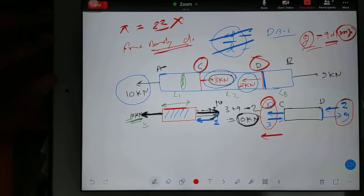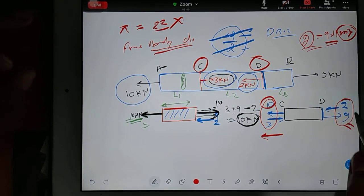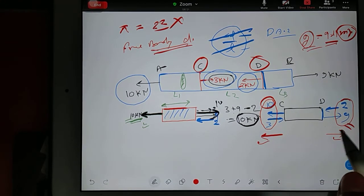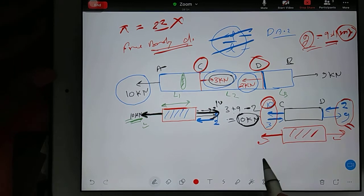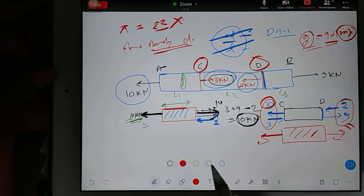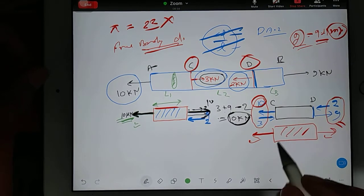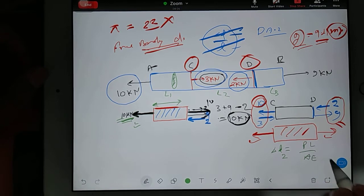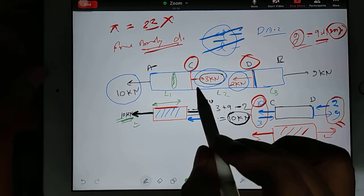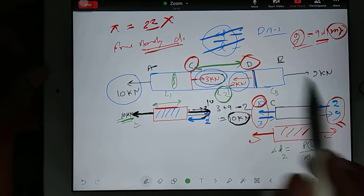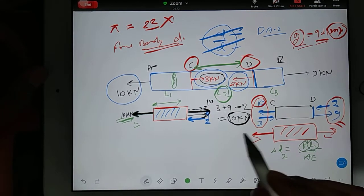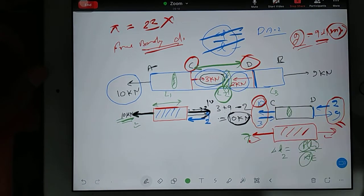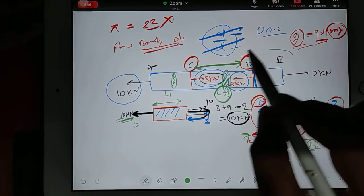On the right face, 9 minus 2 gives 7 outside as well. Both sides outside — so again tensile. This member is experiencing tensile loading. To find the change in length: apply formula PL by AE. L here is the length of the CD member, that is L2. Loading is 7, and area is the cross-section area of this particular bar.